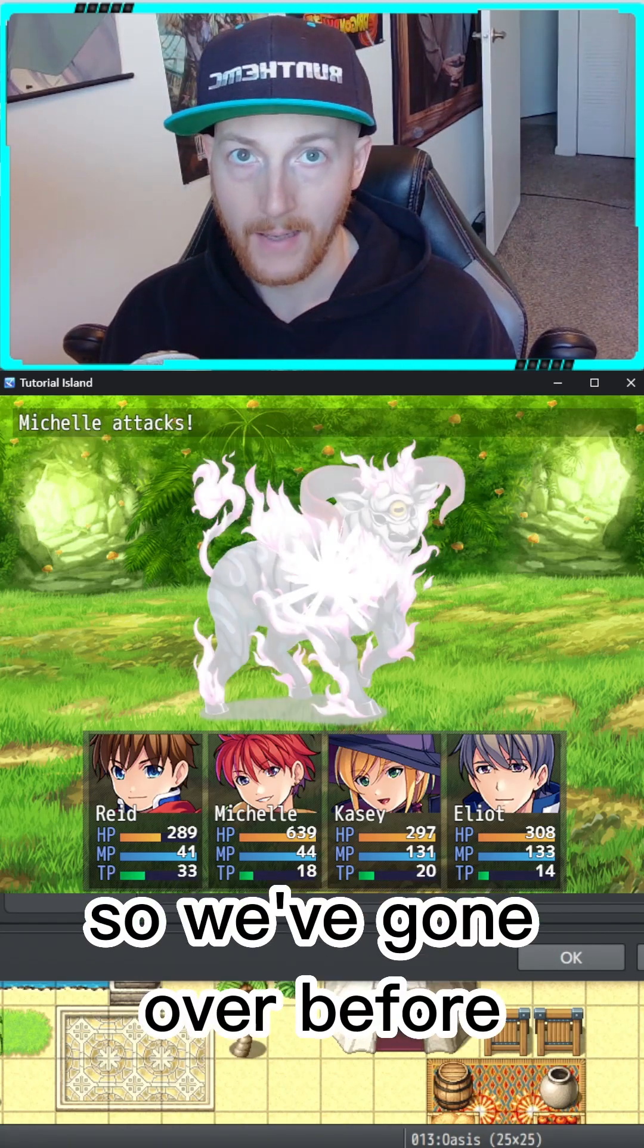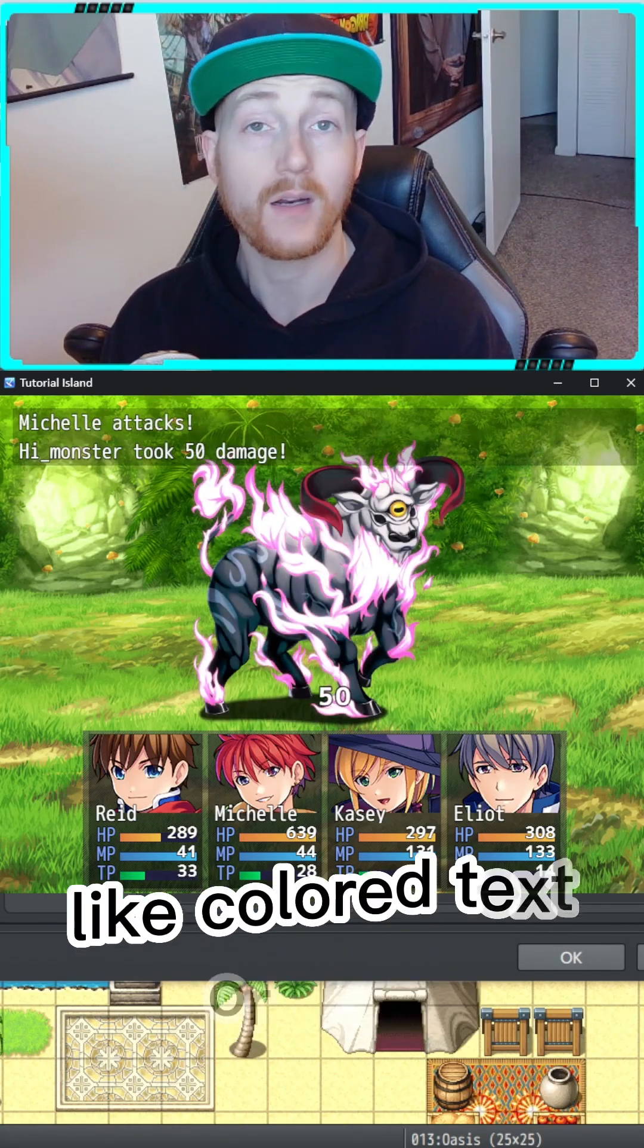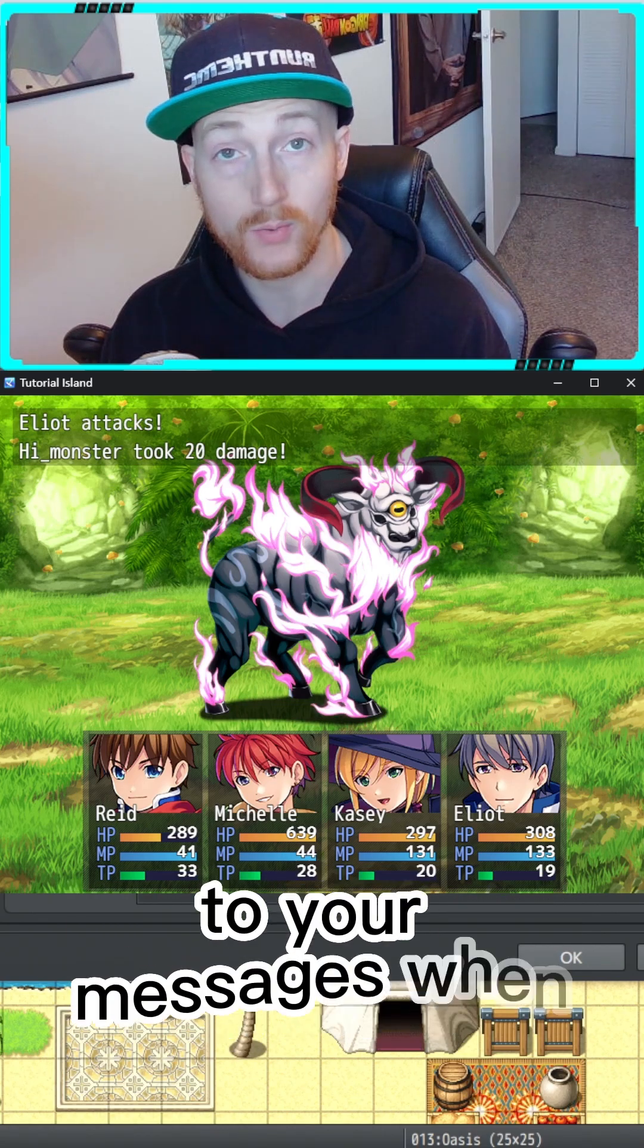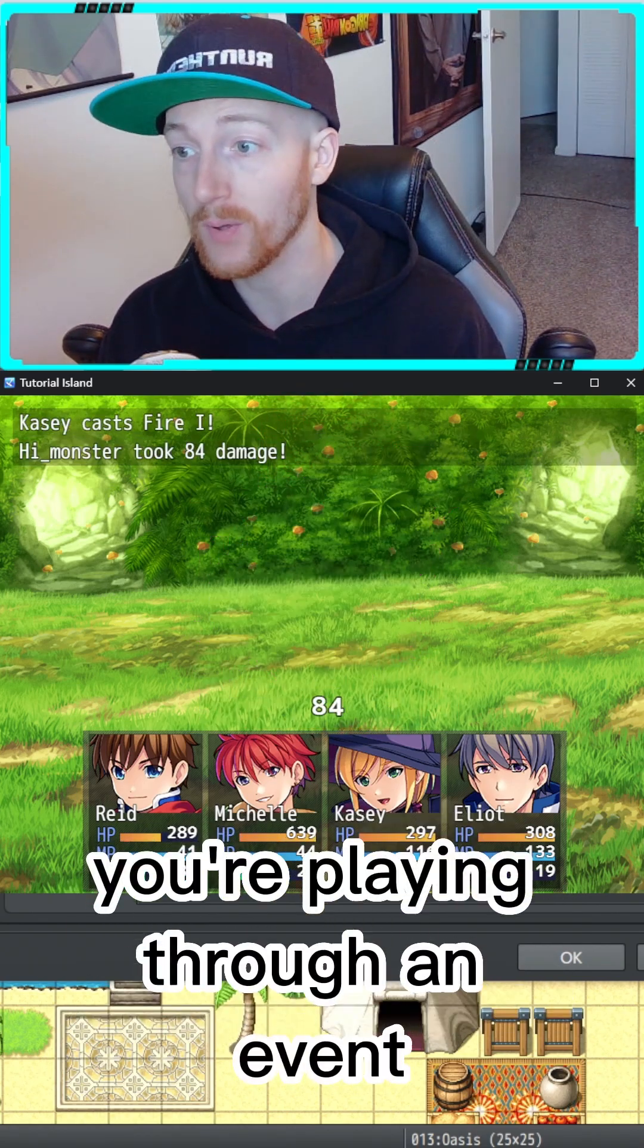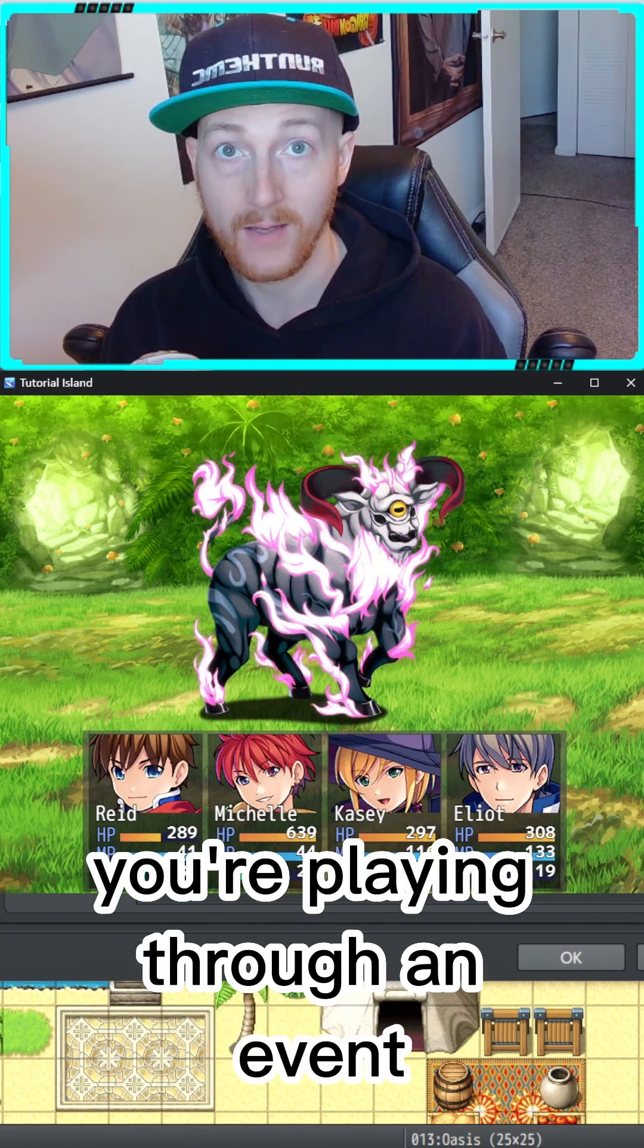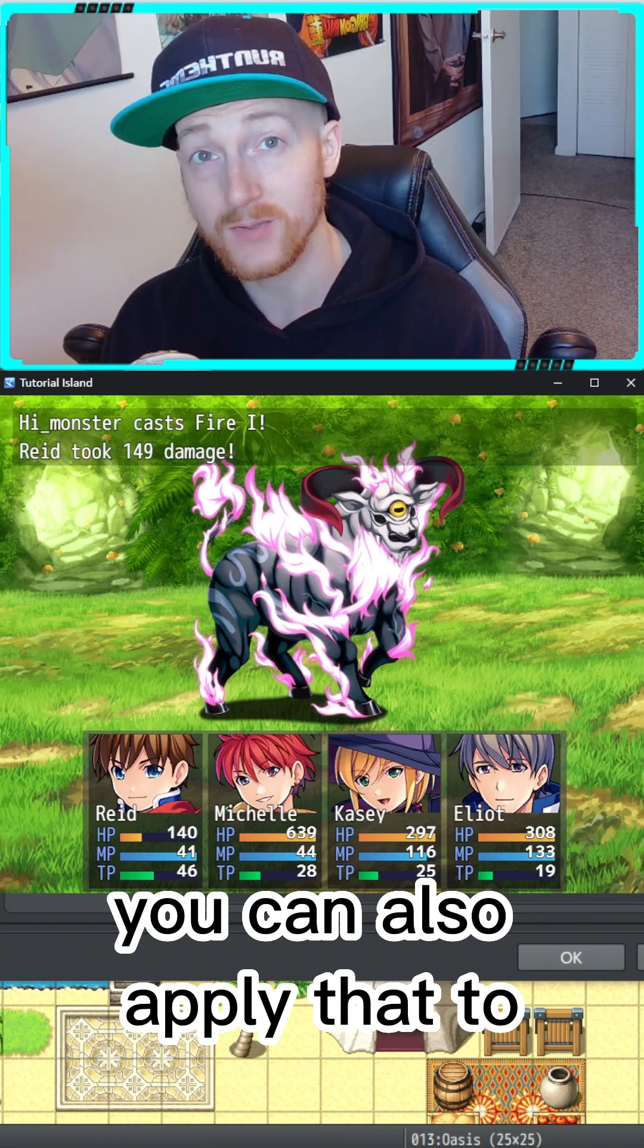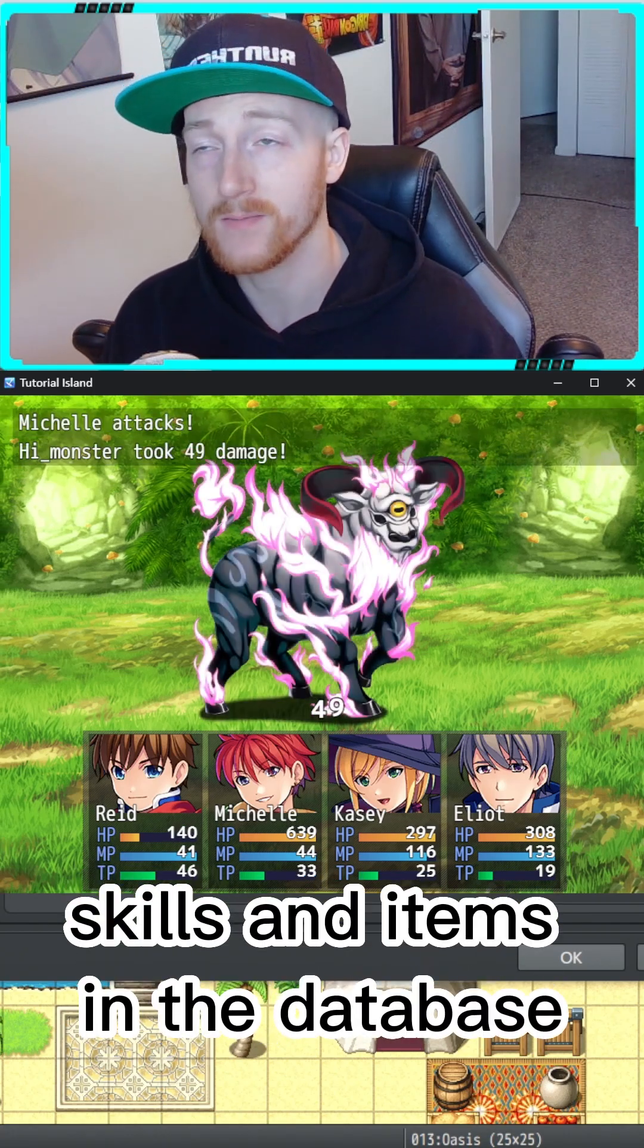So we've gone over before how you can add things like colored text or icons to your messages when you're playing through an event. But did you know that you can also apply that to skills and items in the database?